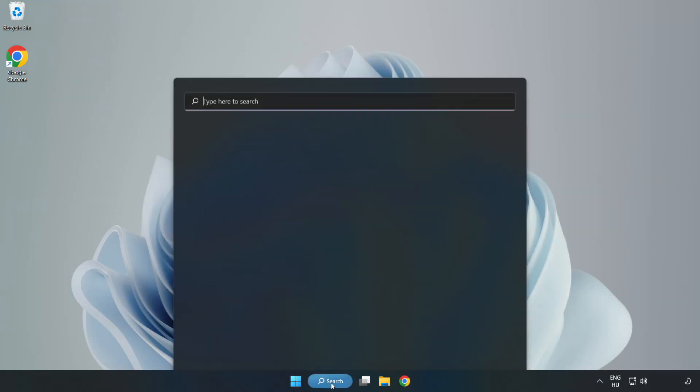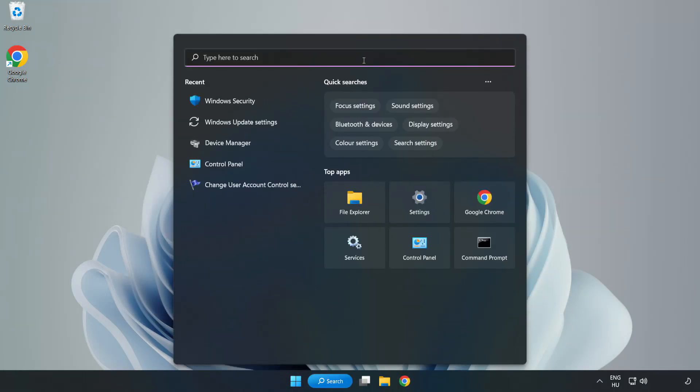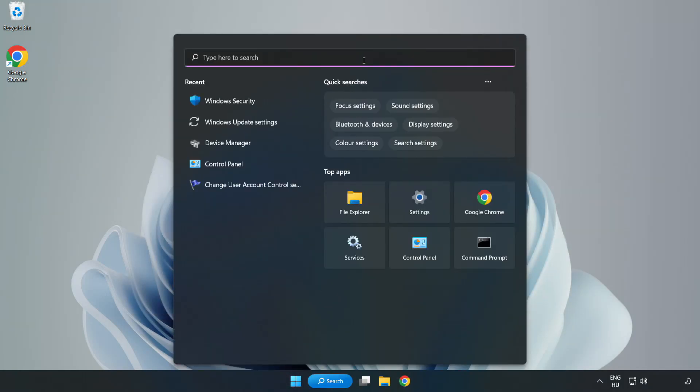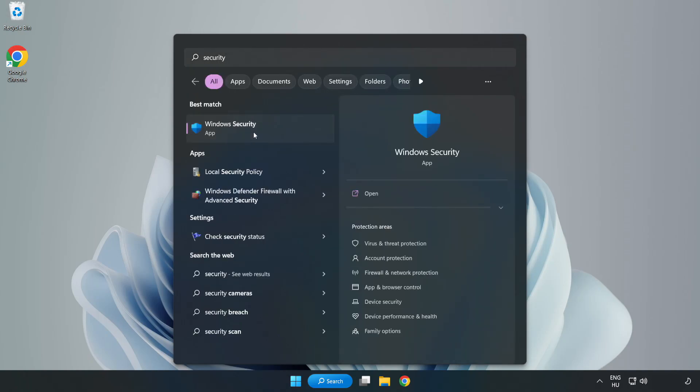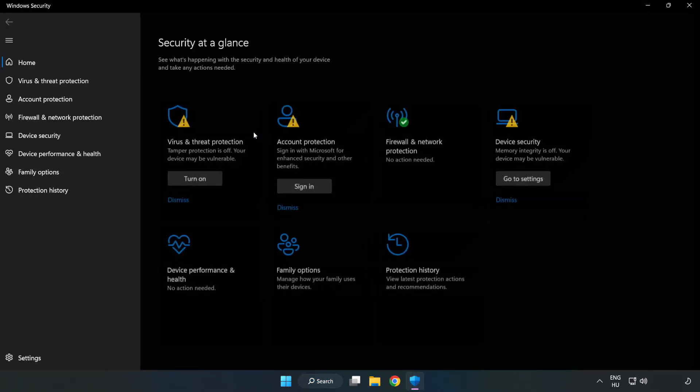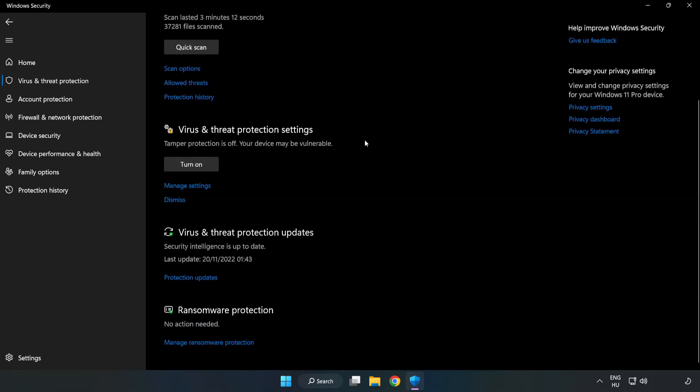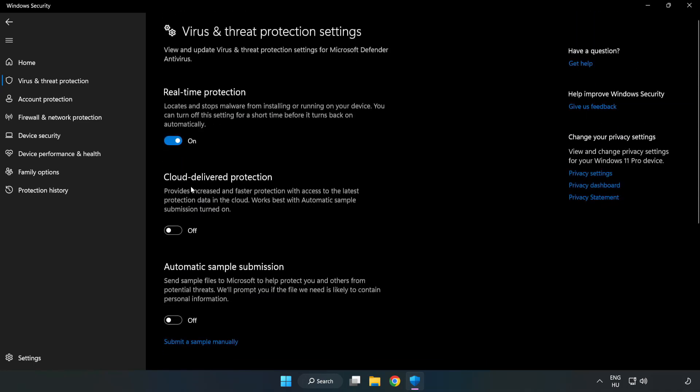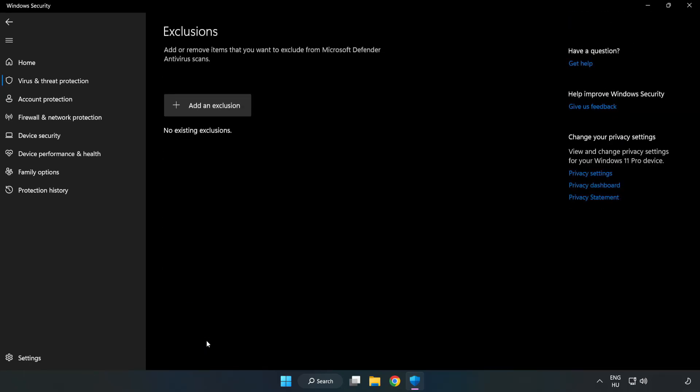Click the search bar and type Security. Open Windows Security. Click Virus and Threat Protection. Scroll down. Click Manage Settings. Scroll down. Click Add or Remove Exclusions. Add in Exclusions.